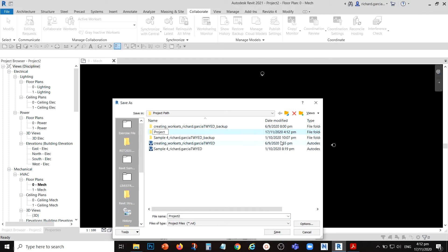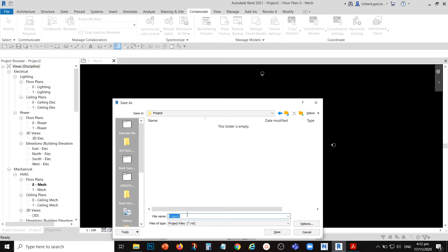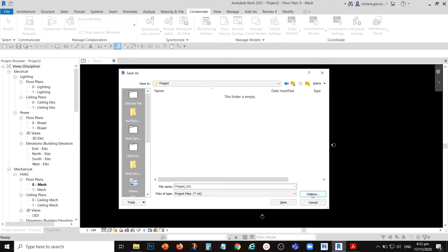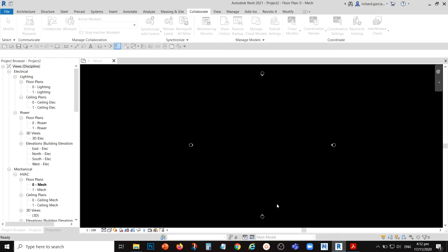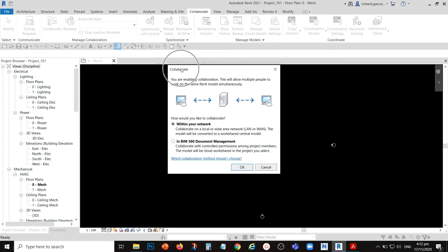Create a folder for your project on the server — let's call it 'My Project' — and save the file inside that folder with your desired project name. After saving, we're now ready to collaborate. We're not going to use BIM 360 Document Management because I don't have a subscription for that, so I'll just use within the network. If your company doesn't have a BIM 360 subscription, you just need to work within your network, then select OK.